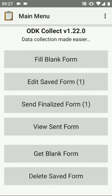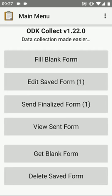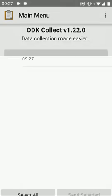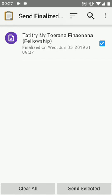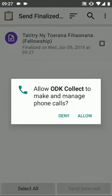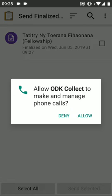If you're in a Wi-Fi zone, this form will automatically update or you can manually hit the send finalized form button whenever you get to a Wi-Fi area. Select the form that you want to send and say send selected form. Allow ODK collect.